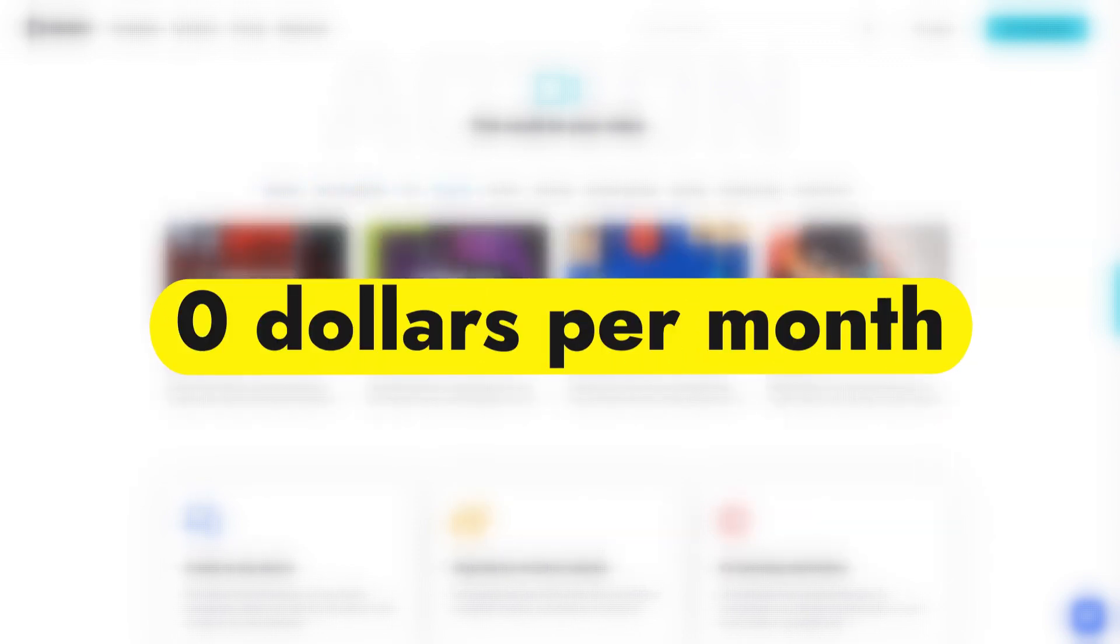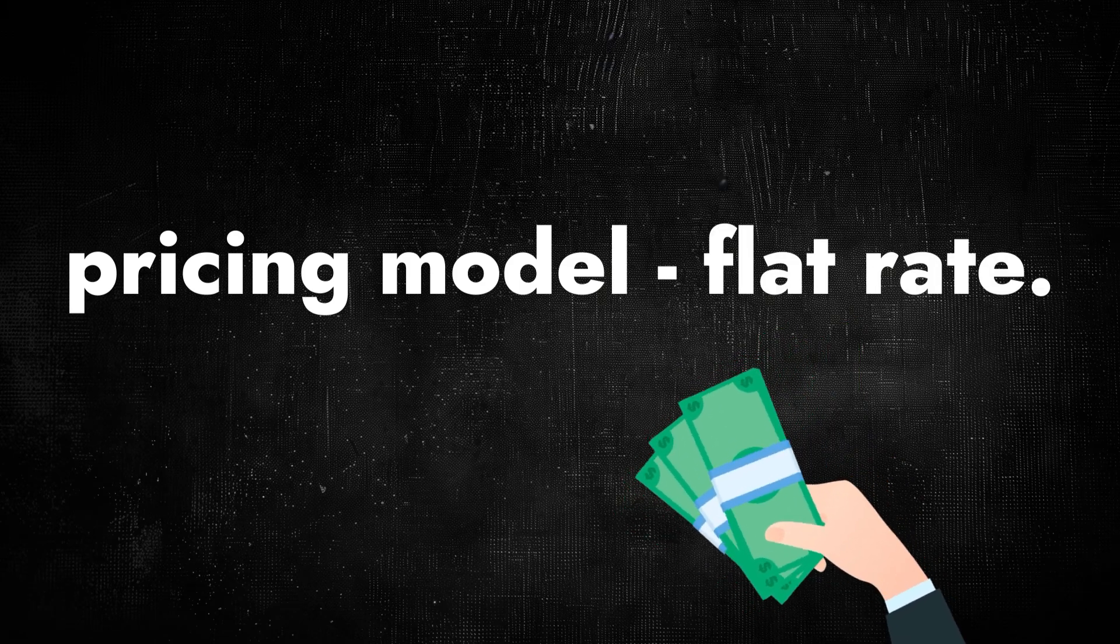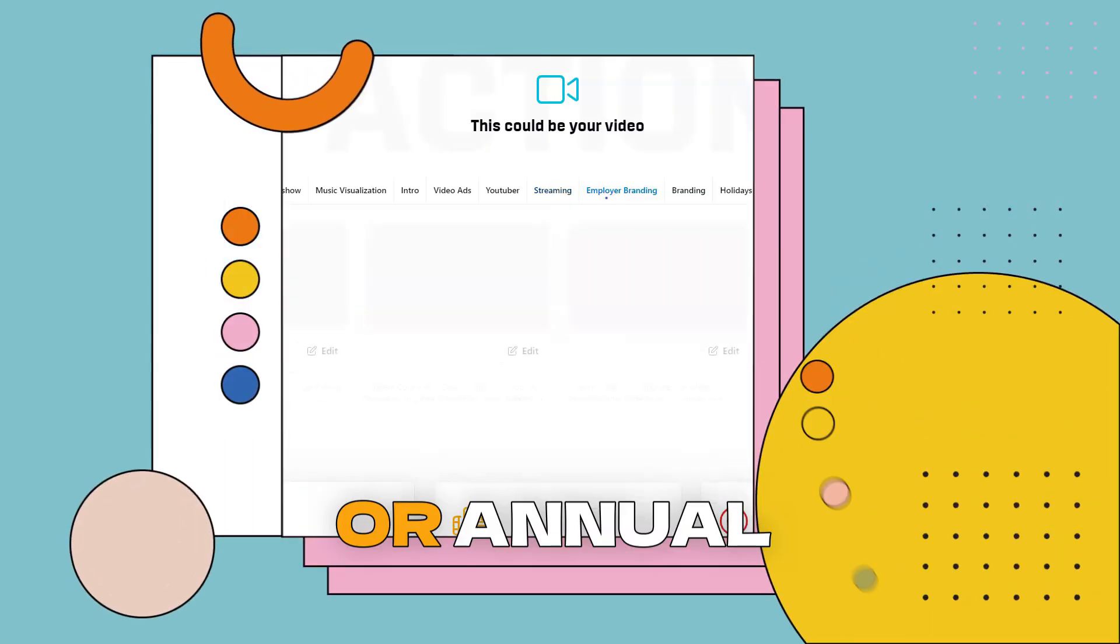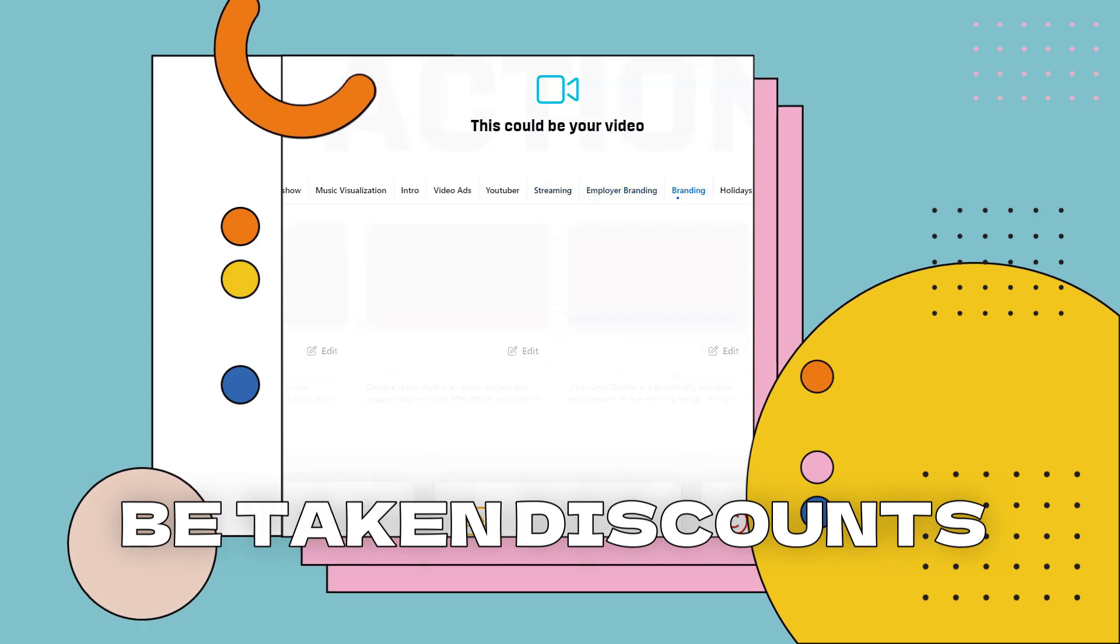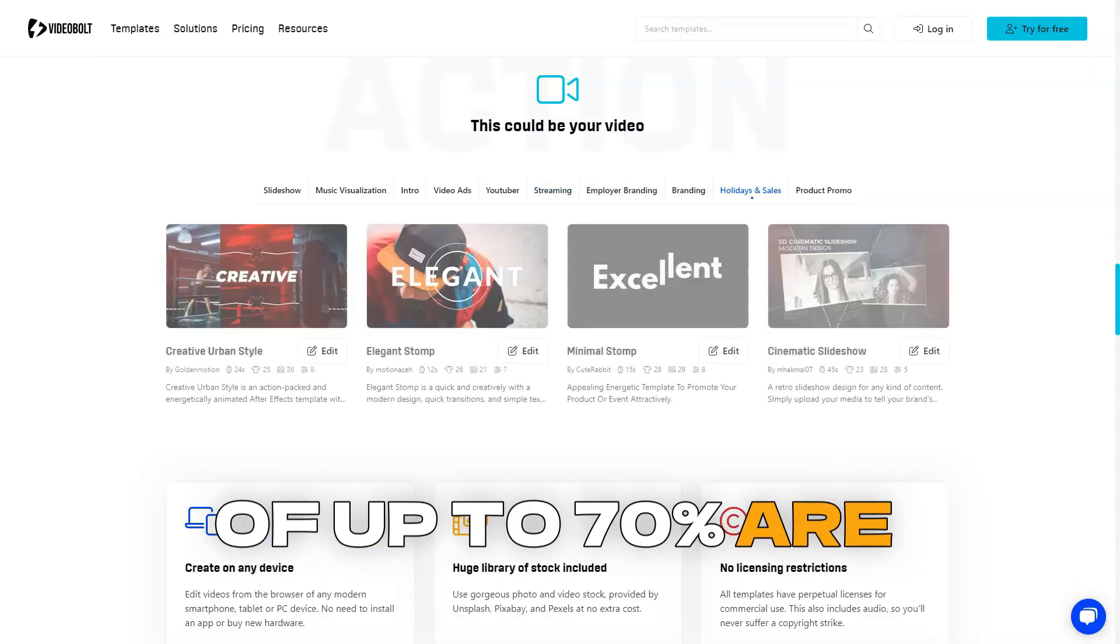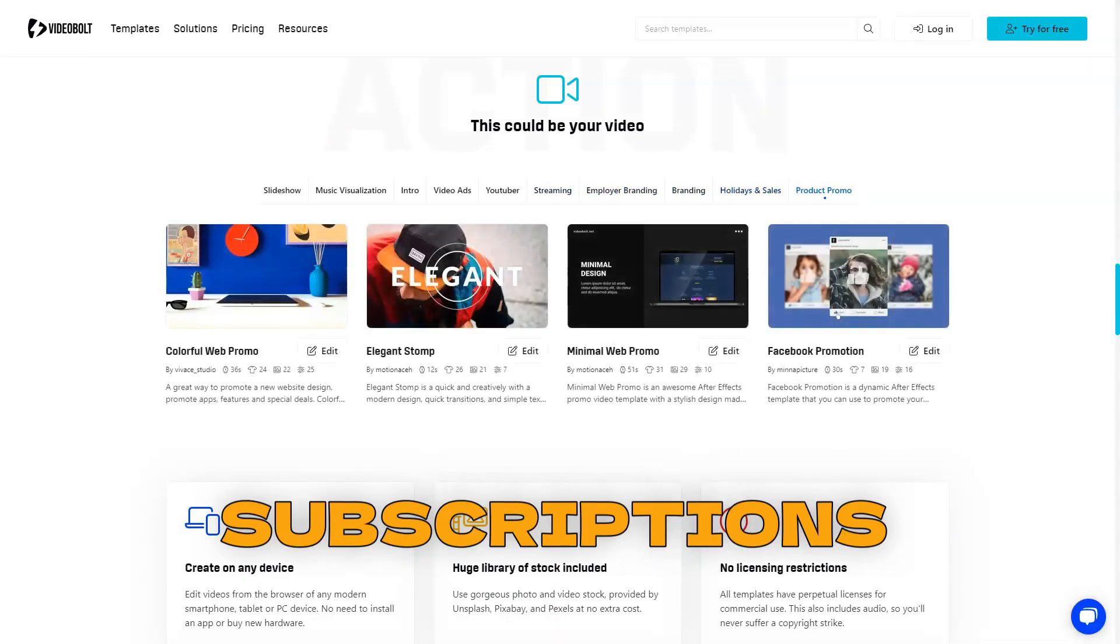Starting from $0 per month. Pricing model: Flat rate subscription-based model. A monthly or annual subscription can be taken. Discounts of up to 70% are possible for annual subscriptions.